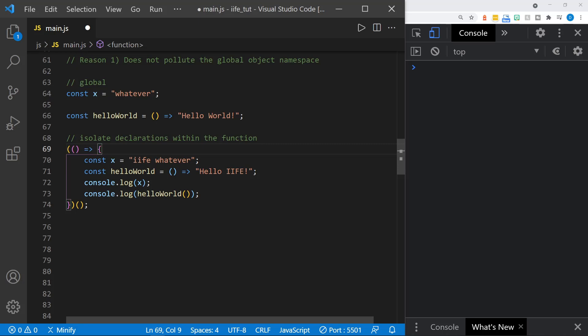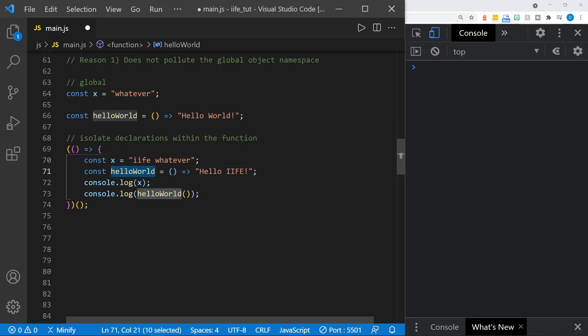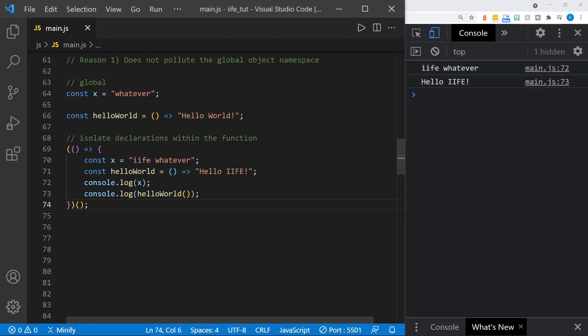Let me show you an example of isolating a declaration within an IIFE. We have x and the hello world function up here in the global scope. But now we have an IIFE, and inside that we've defined a variable x and a hello world function as well. When I save, it will be immediately invoked. In the console, we get the IIFE's 'whatever' value and 'hello IIFE' returned from our hello world function — not the global values. This is all about scope.